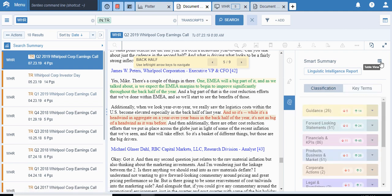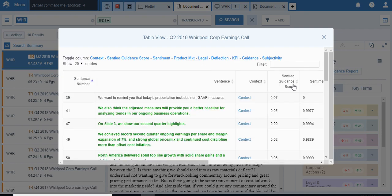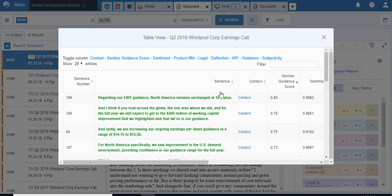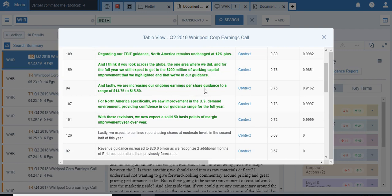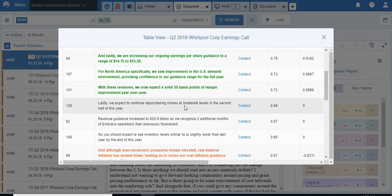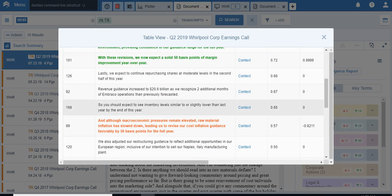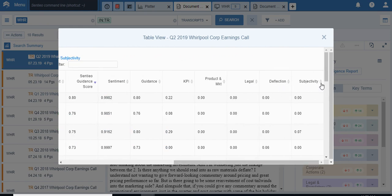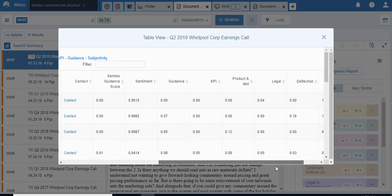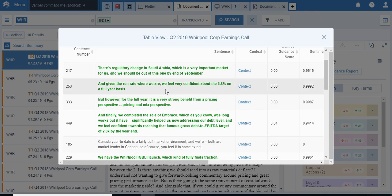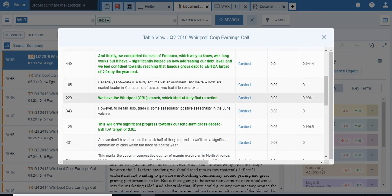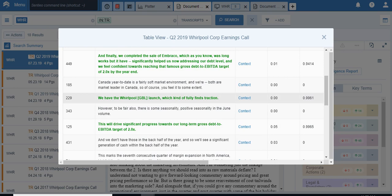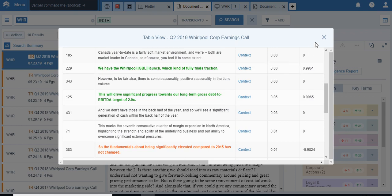Now, what I'm going to do is I'm going to go to classifications and jump into the table view very quickly. I'm going to sort by Sentiu guidance score and you can see, really a lot of positive statements are on top. Still expect to get working capital improvements, increasing operating guidance per share, saw improvement in demand environment, providing us confidence, solid 50 basis points of margin improvement year over year. You can see these are all good news. And we can obviously filter things such as, let's say on subjectivity. Let's see what scores high in subjectivity. Regulatory change, we feel very confident, price mix, we completed the sale. You can see these are, you can see the positives are still in green. Soft market environment in Canada, which was, there was another comment about Canada I spotted earlier.